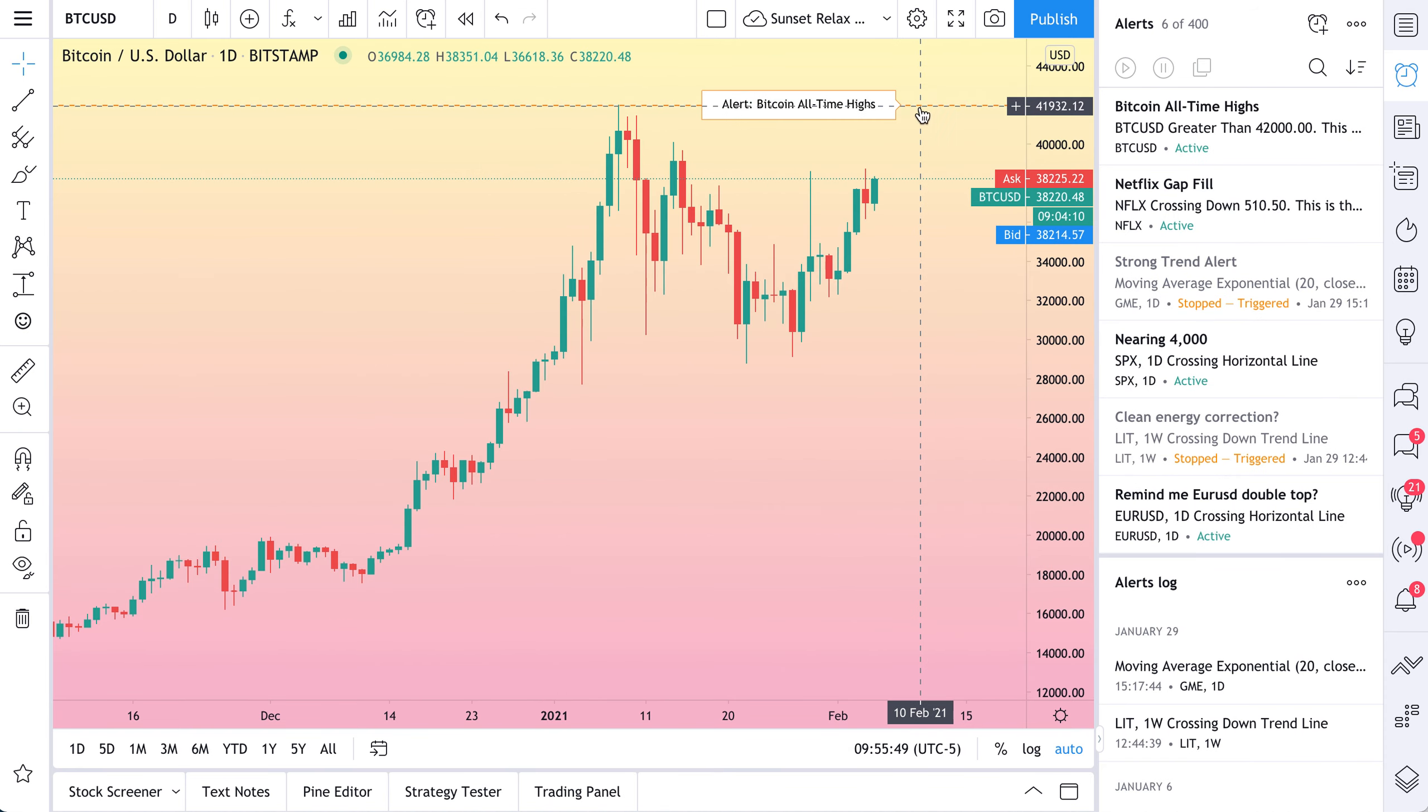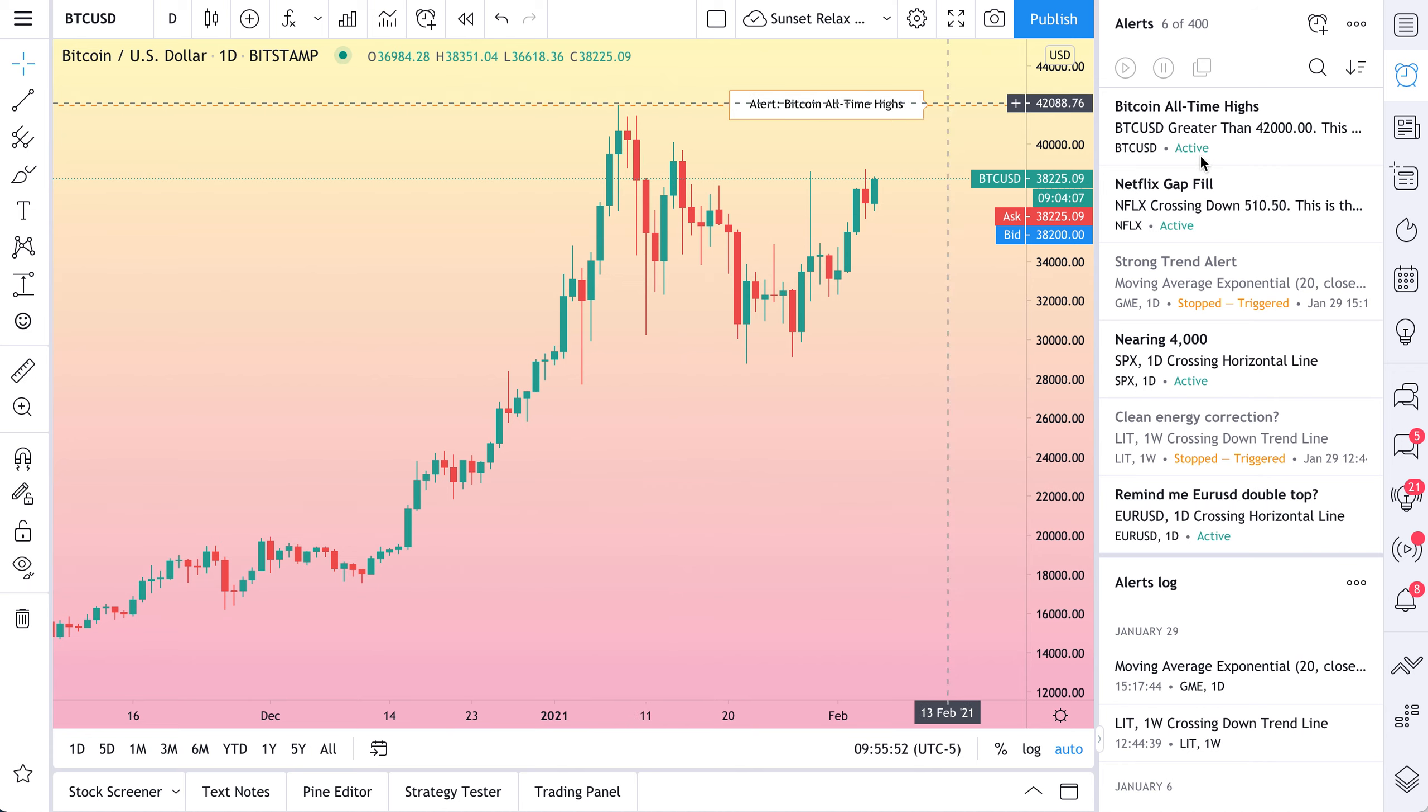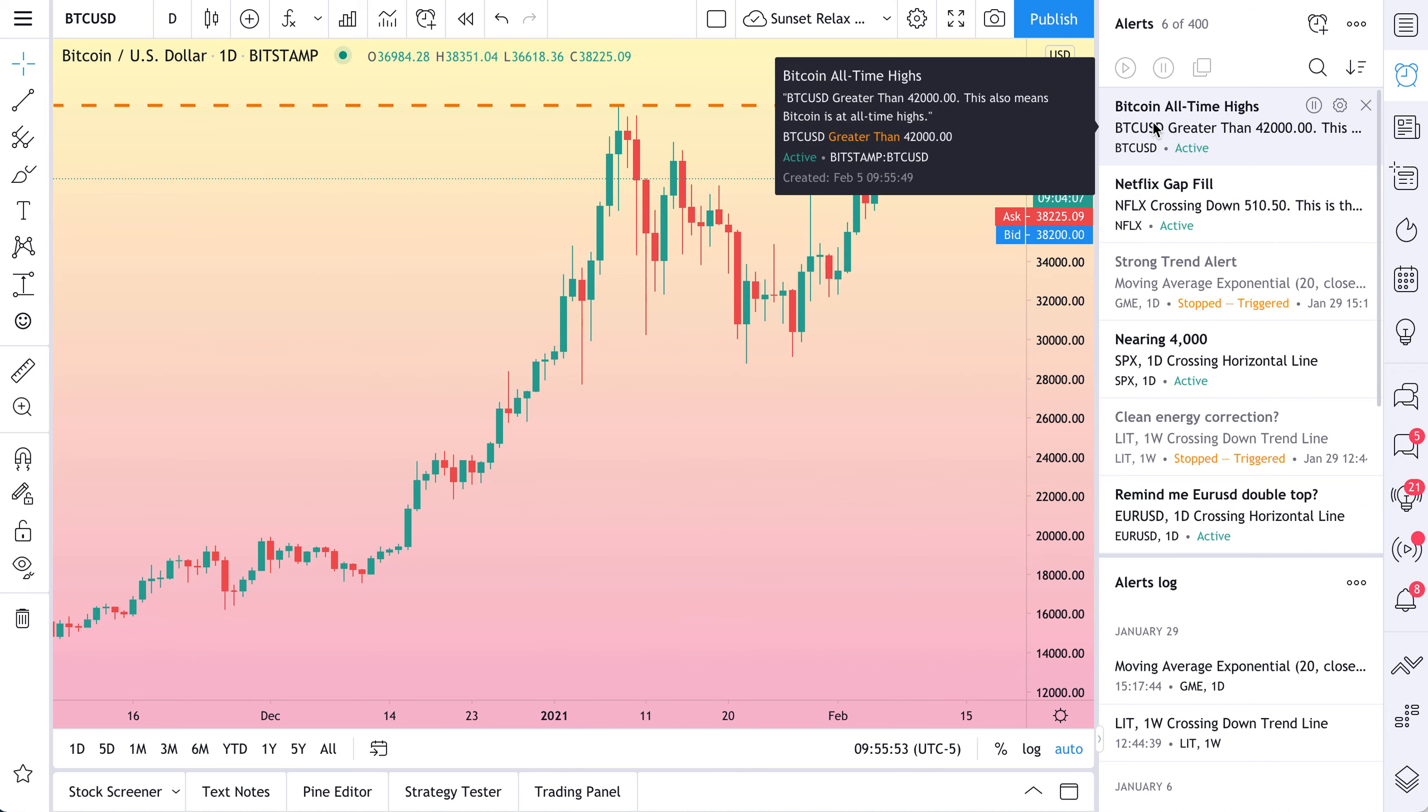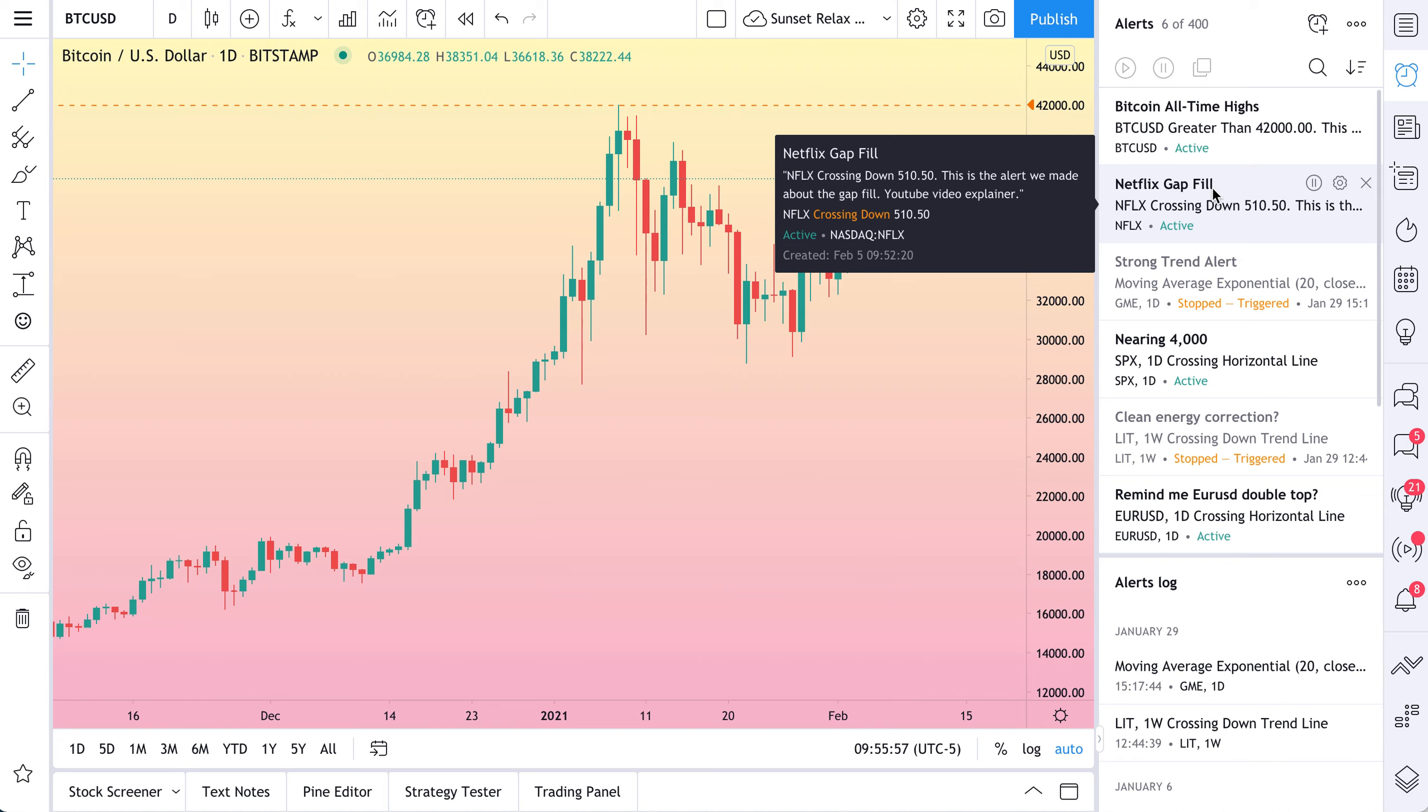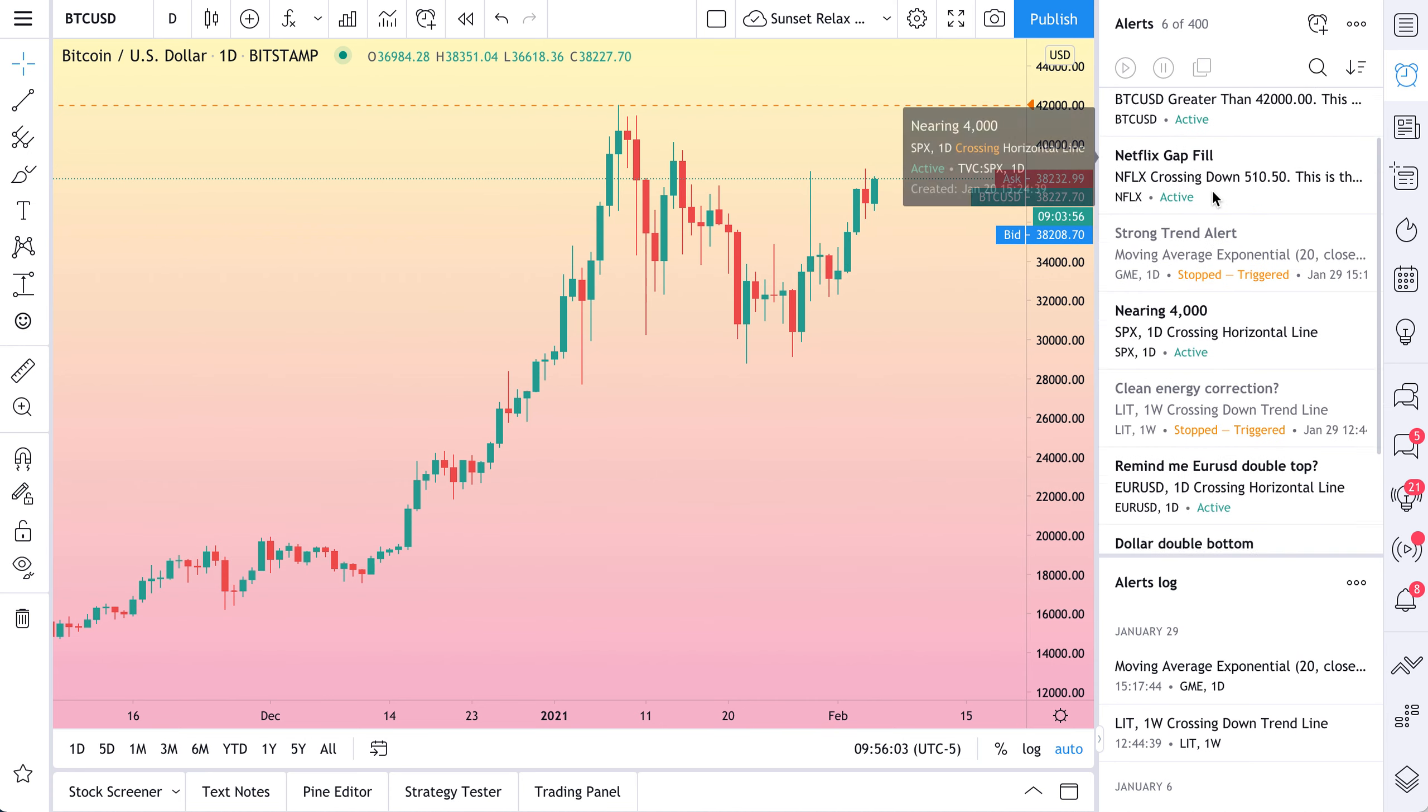And here is our alert. See this orange dotted line? Bitcoin all time highs. Check out our alert center. We now see Bitcoin all time highs. Now watch this. We move our mouse down. We see Netflix. Our Netflix alert gap fill. And now we are off. Check it out.